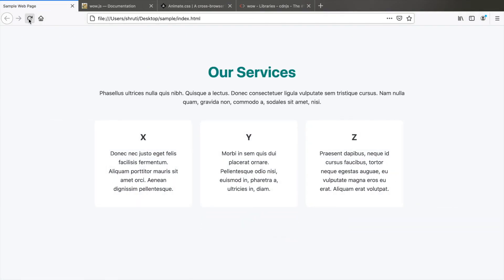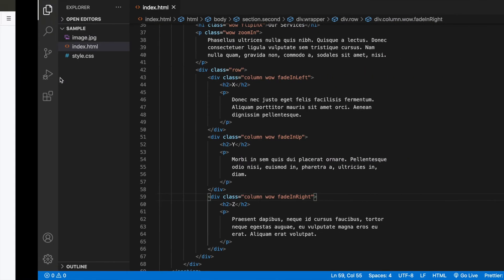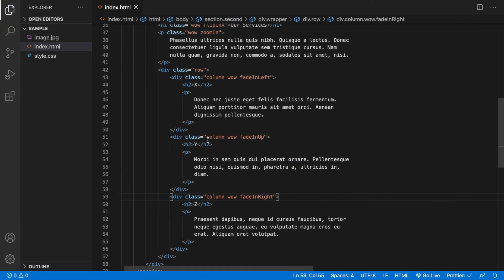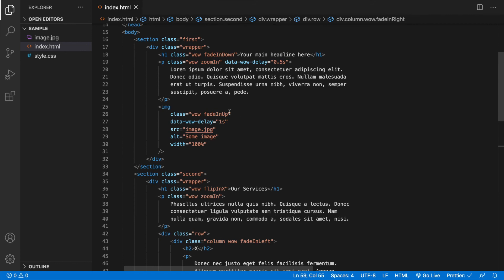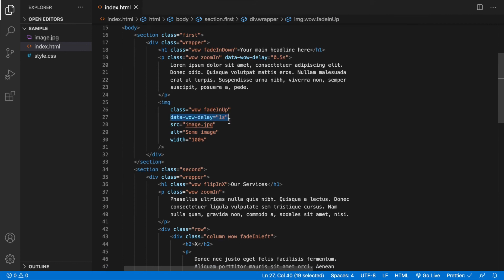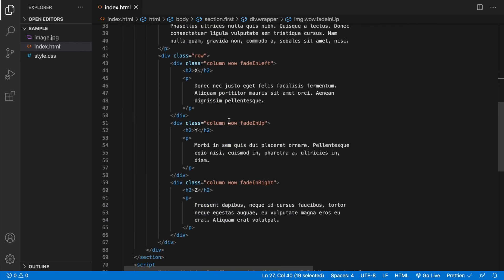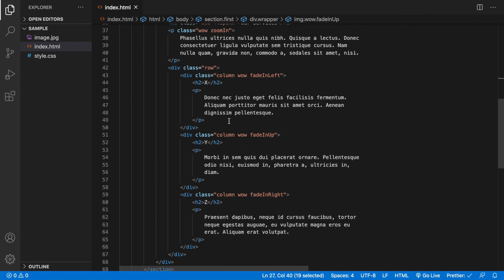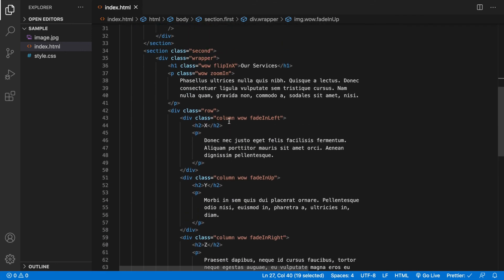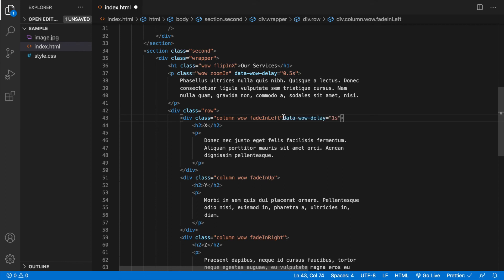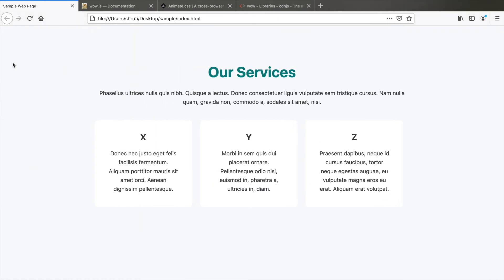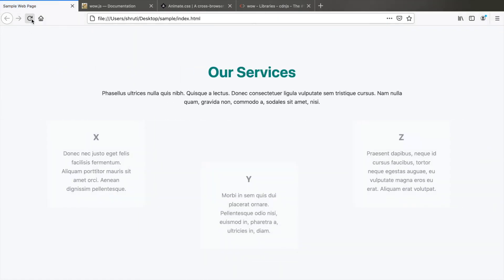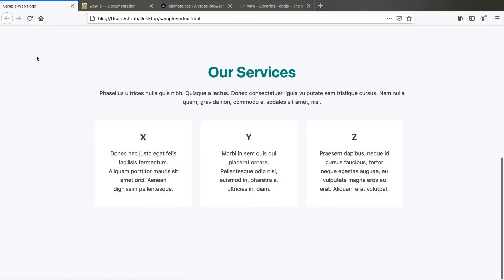Let's also add the delays to these elements as well. So go back and copy the data-delay attribute, data-wow-delay. For the paragraph element again 0.5 seconds, and for all these three columns, let me make it one second itself. So this is done. Let's check. Again, perfect.